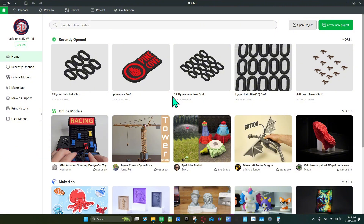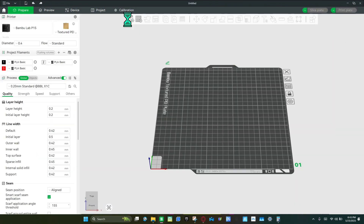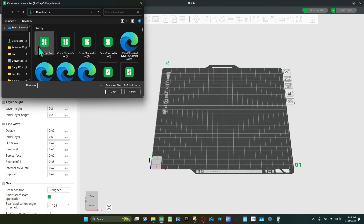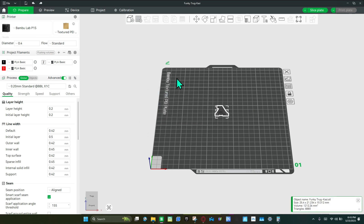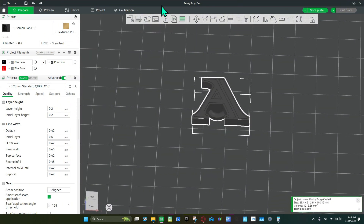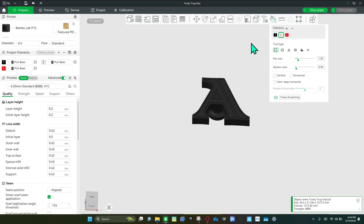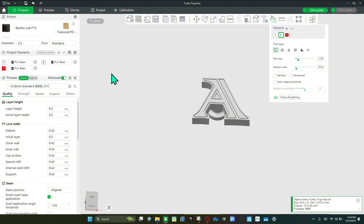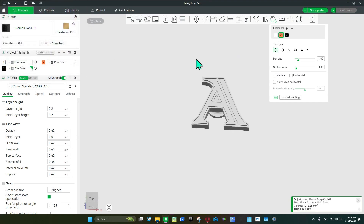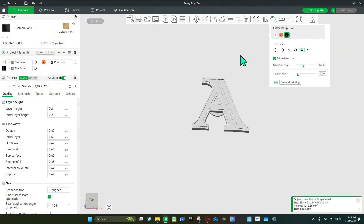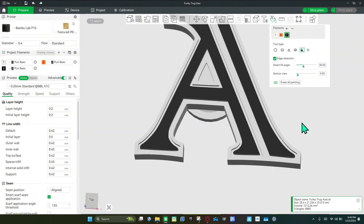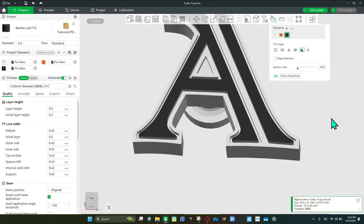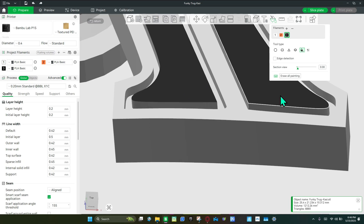Once you're in Bambu Studio, create a new project and add this top design — which should be your top charm. Now we're going to color it. Click the coloring option and make the base color white, because that's the base color. I need three colors: white, orange, and black. I'll color the black first. Here's a trick — turn off edge detection and put the top with it on, then you can just color.